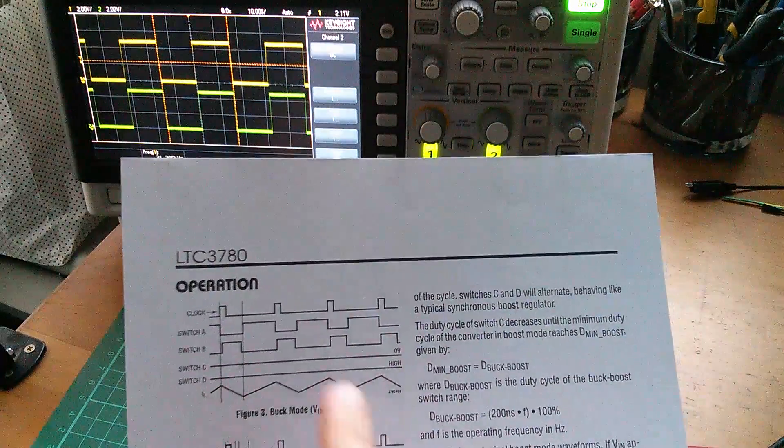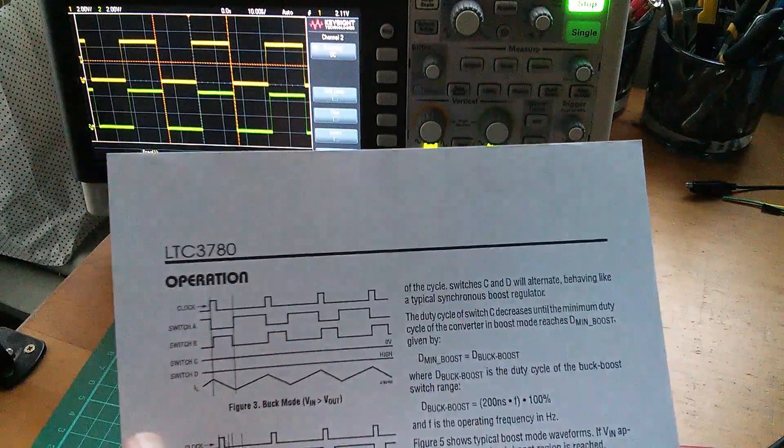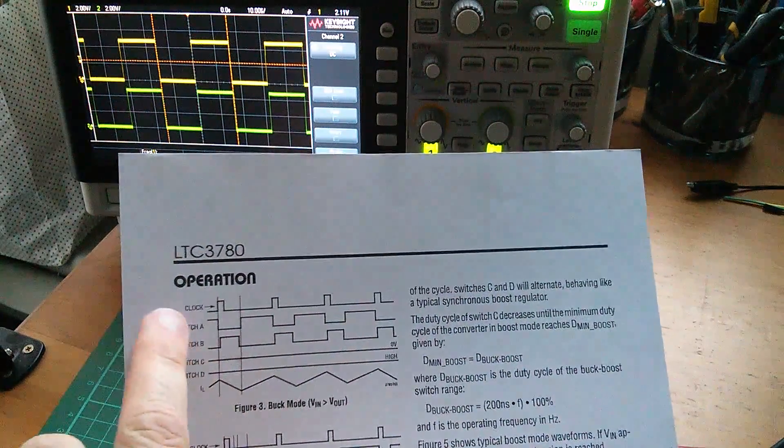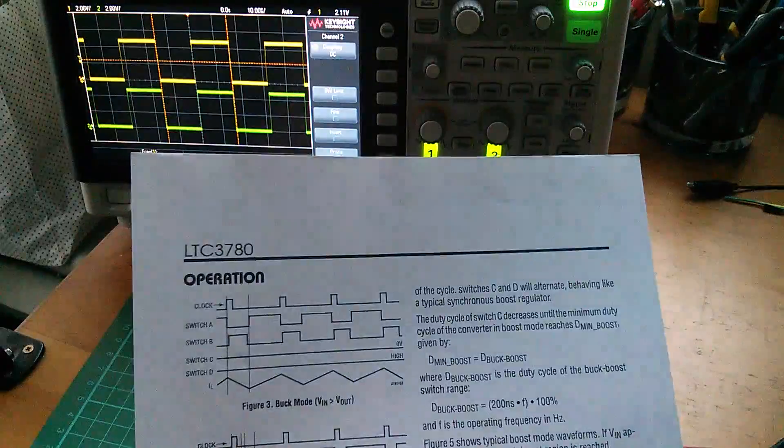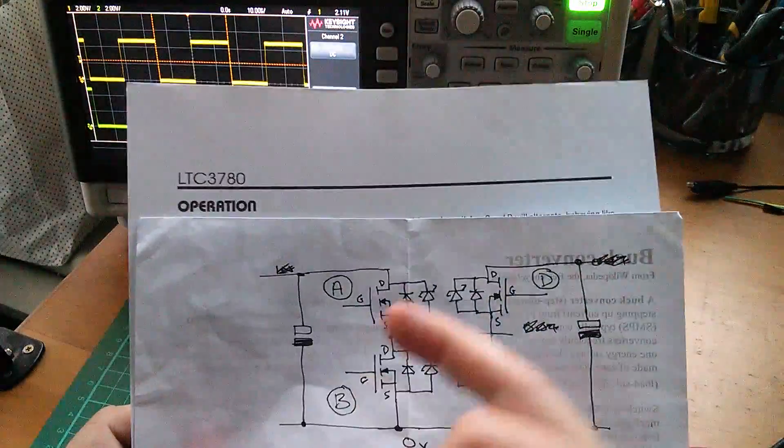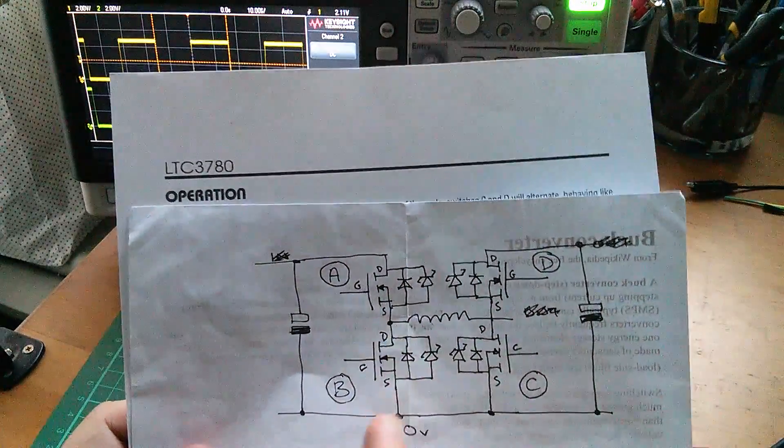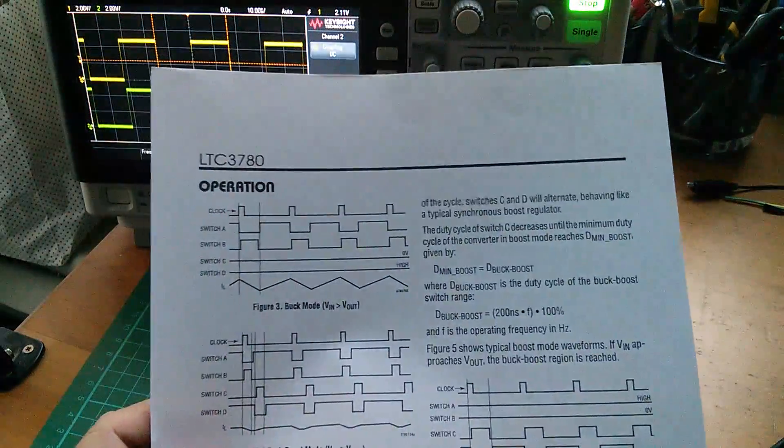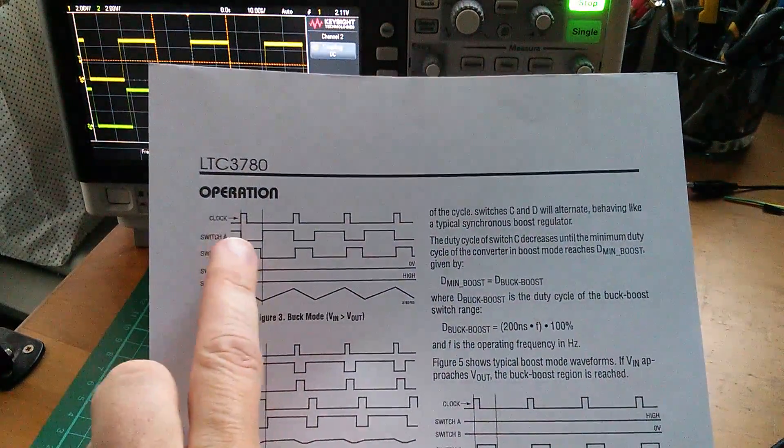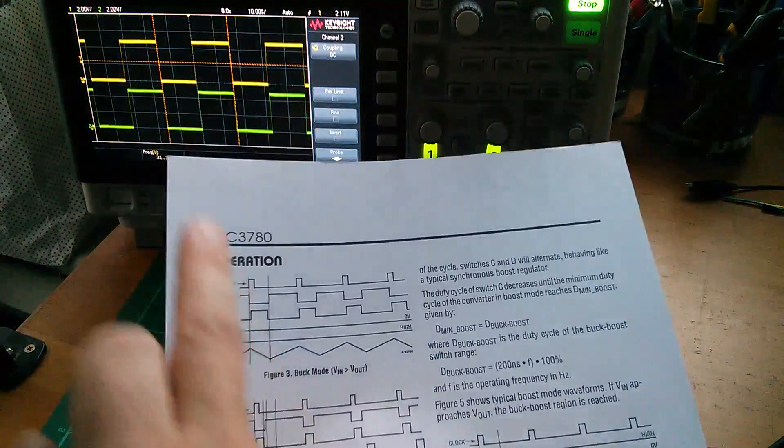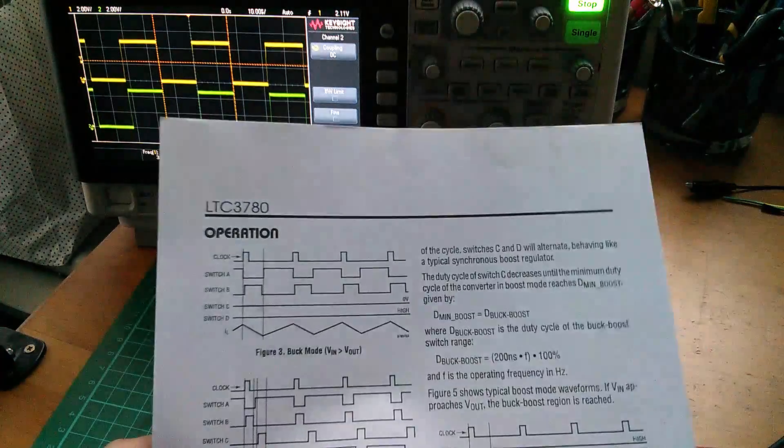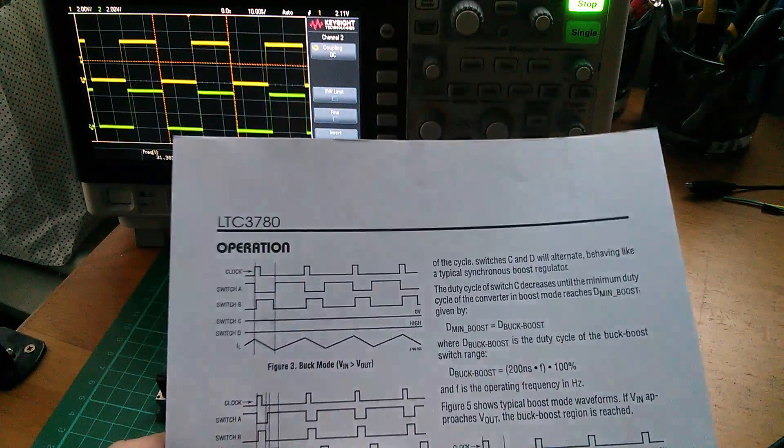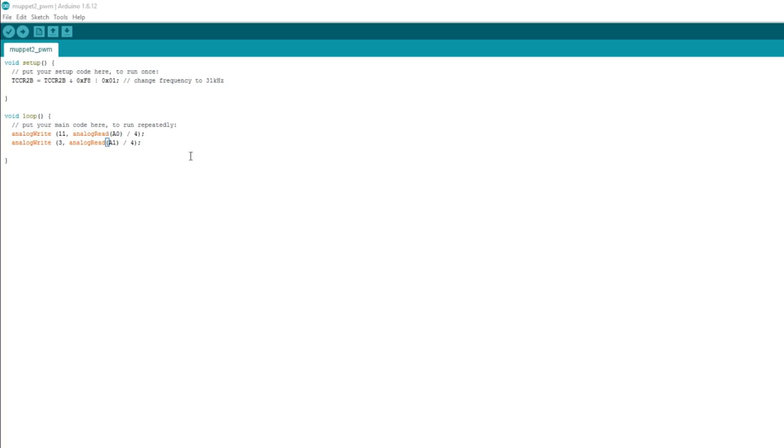The only difficulty here is that both of these signals go high at the same time. So if I want to use them to drive switches A and B, and remember that switches A and B are the high side MOSFET and the low side MOSFET on this side, I need to invert one so that one is always low going when the other is high going. And there is a way to invert these by writing to the PWM registers. It's relatively straightforward.